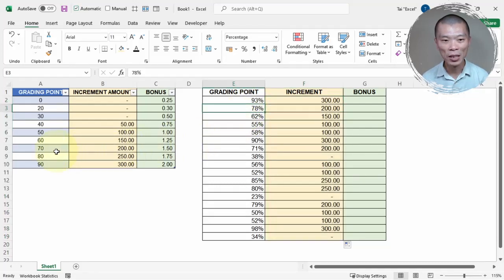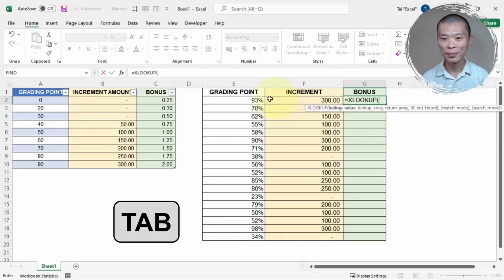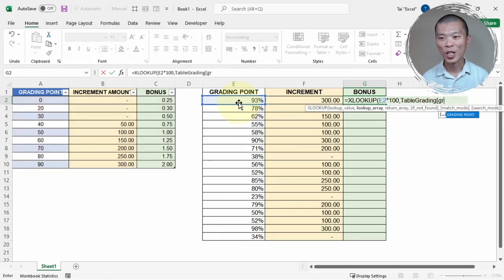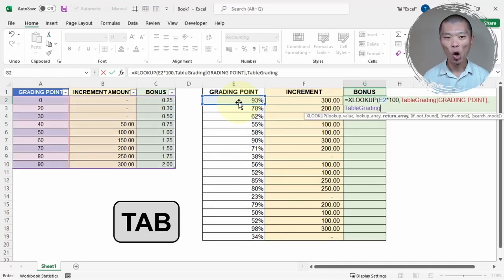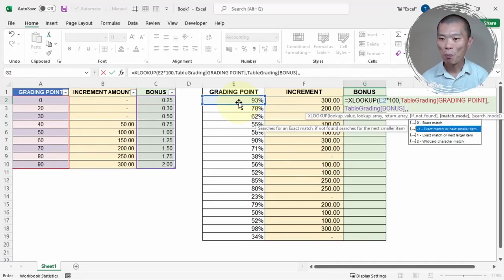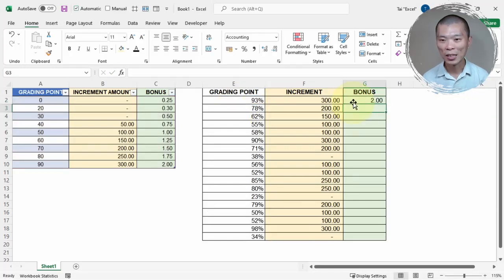78% is above 70 but less than 80, so the result is 200 — correct. Now replicate for the bonus column. Equal XL, Tab. Grading point multiplied by 100, comma. Compare against TableGrading grading point — Tab, open square bracket, 'grading point', Tab, close square bracket, comma. Return the bonus from TableGrading — 'table', 'grading', Tab, open square bracket, 'bonus', Tab, close square bracket, comma. Skip the not-found value, comma. Use exact match or next smaller item, Tab, close parentheses, Enter. Copy down using the fill handle.